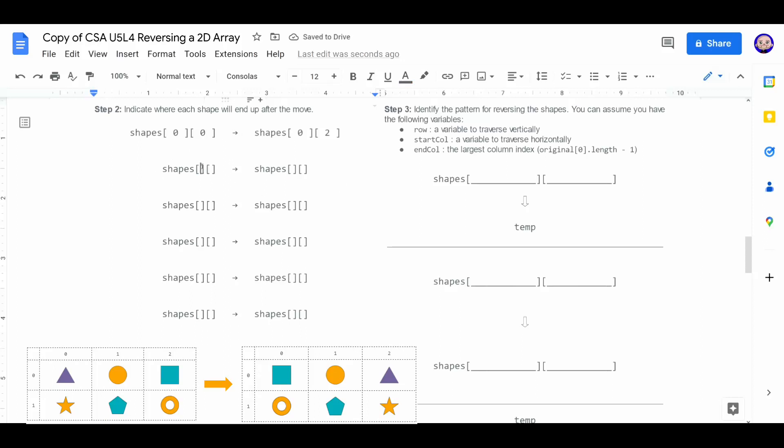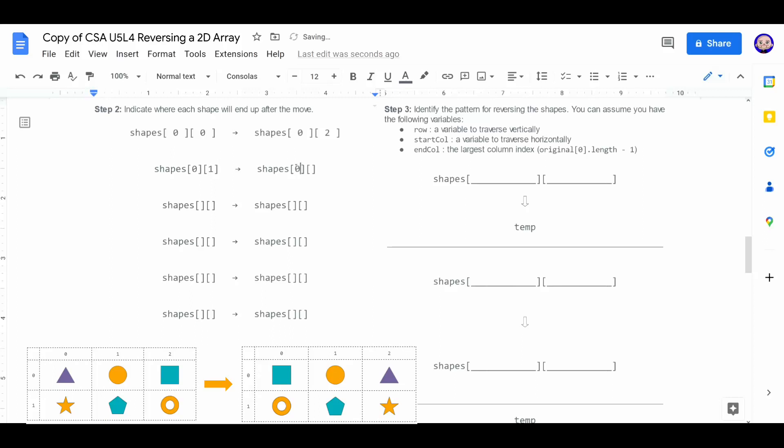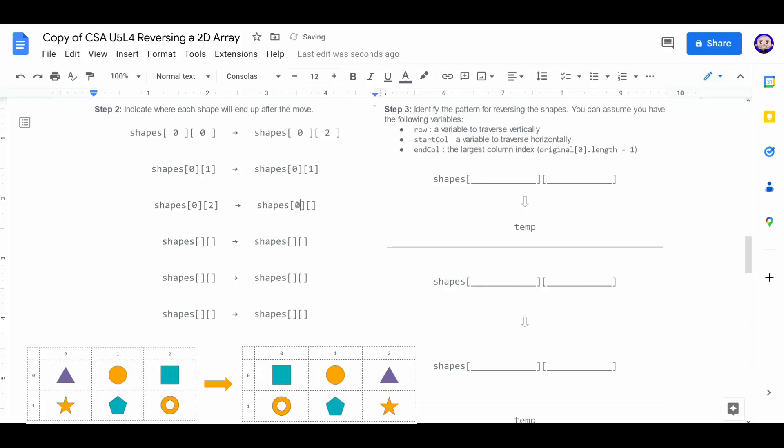We're going to start at 0, 1. And remember that middle shape, that's just staying there. So it's going to be 0, 1 at the end. Our last shape starts off at 0, 2. It'll end up at the front. It's 0, 0.